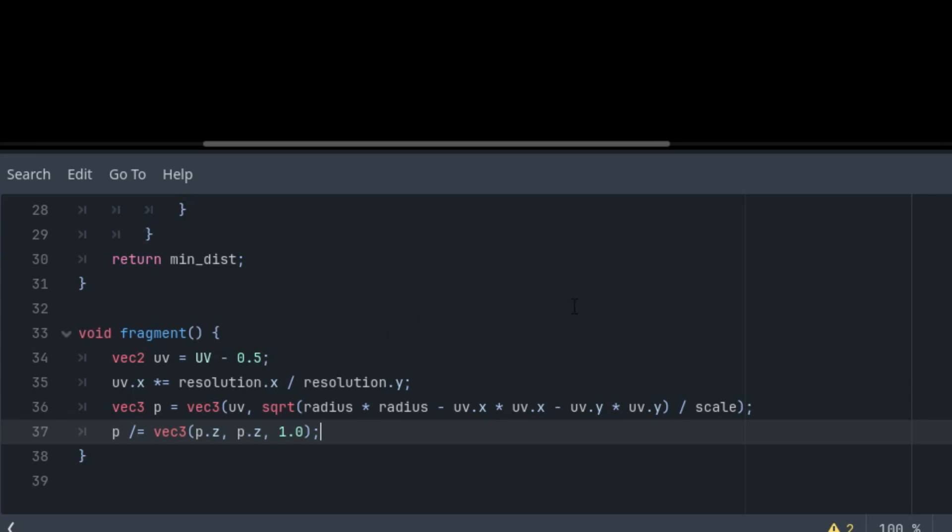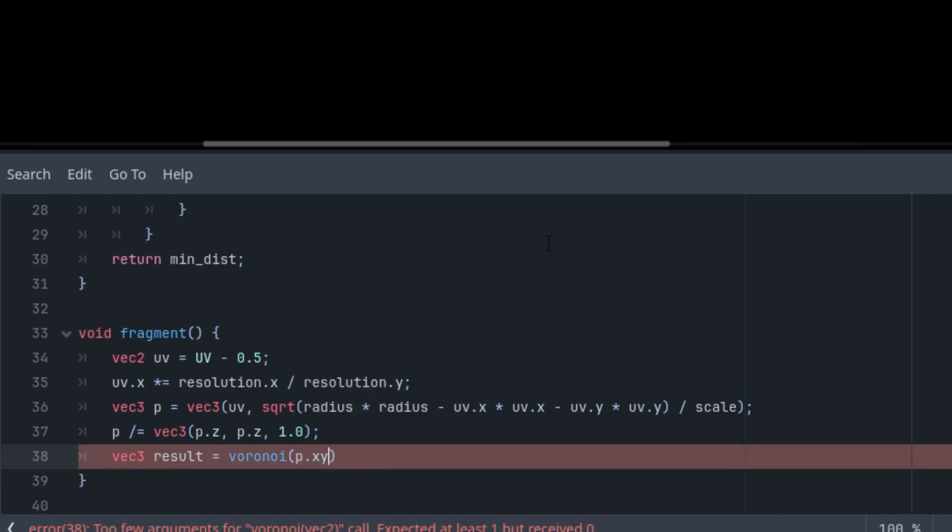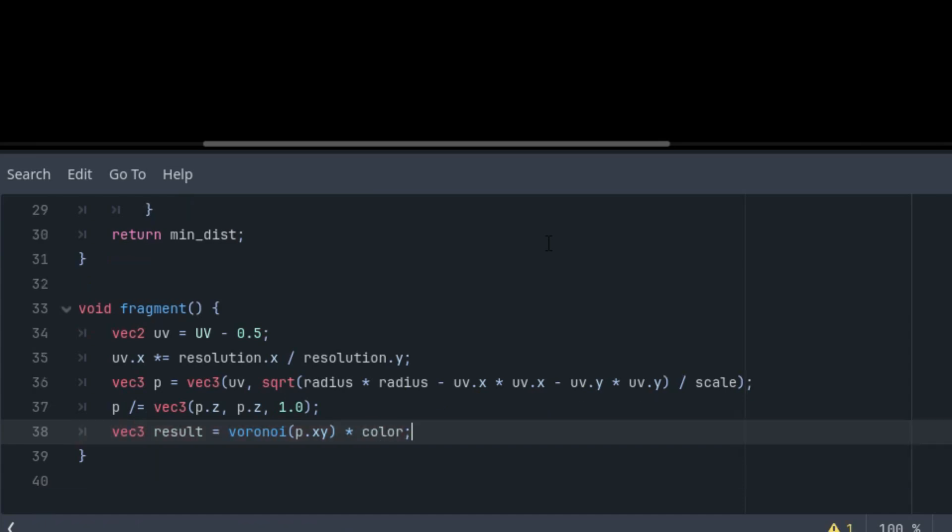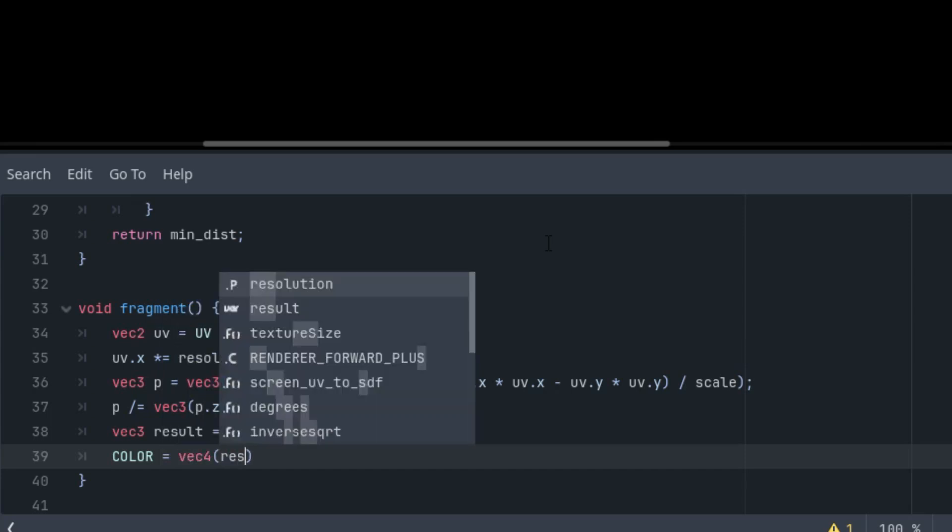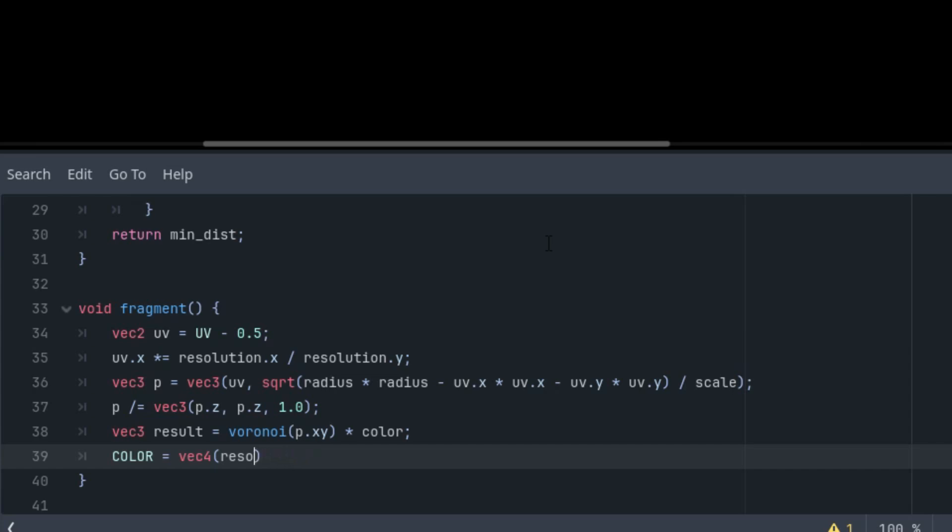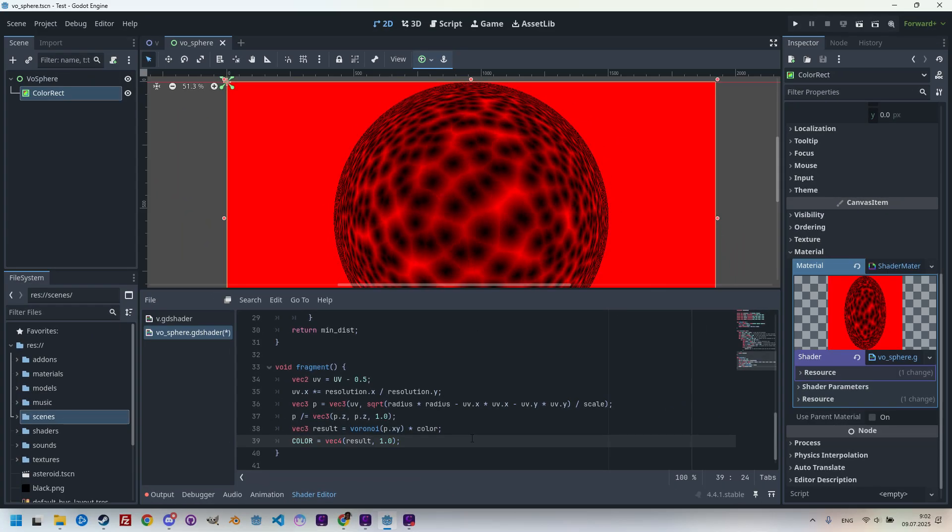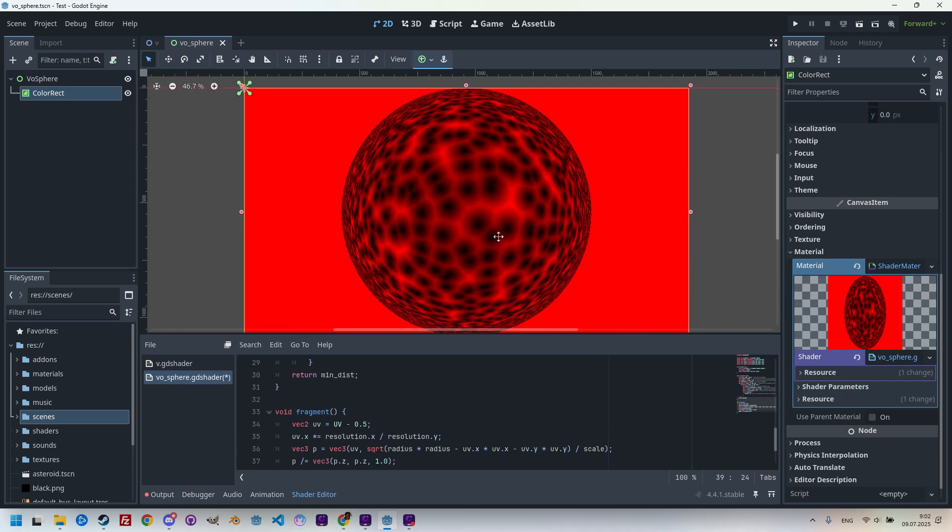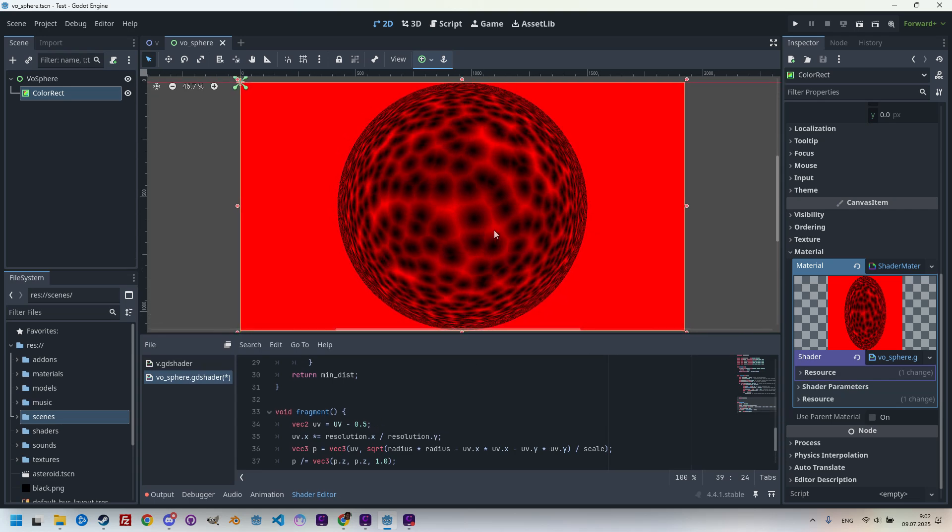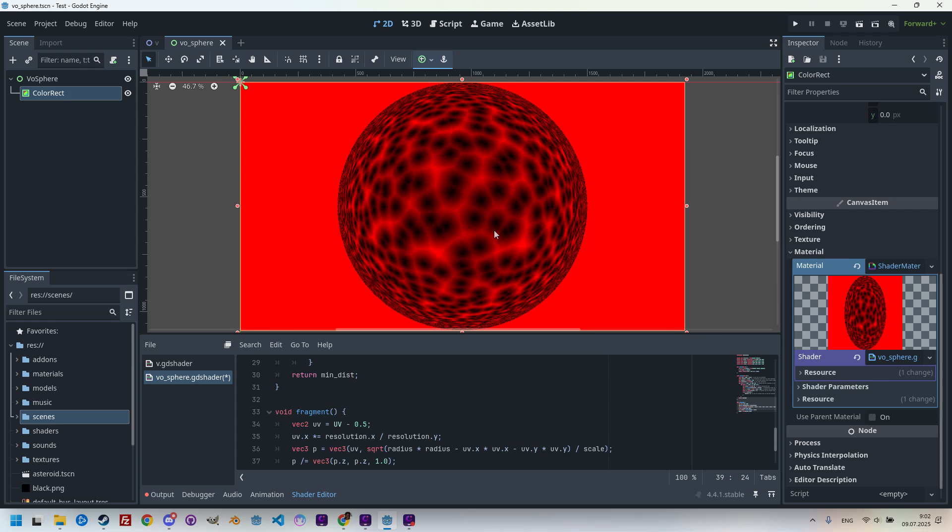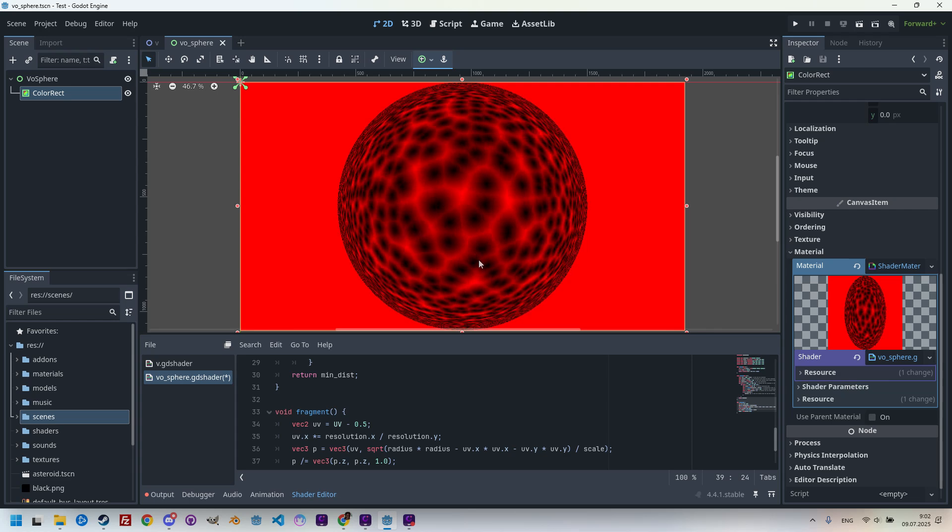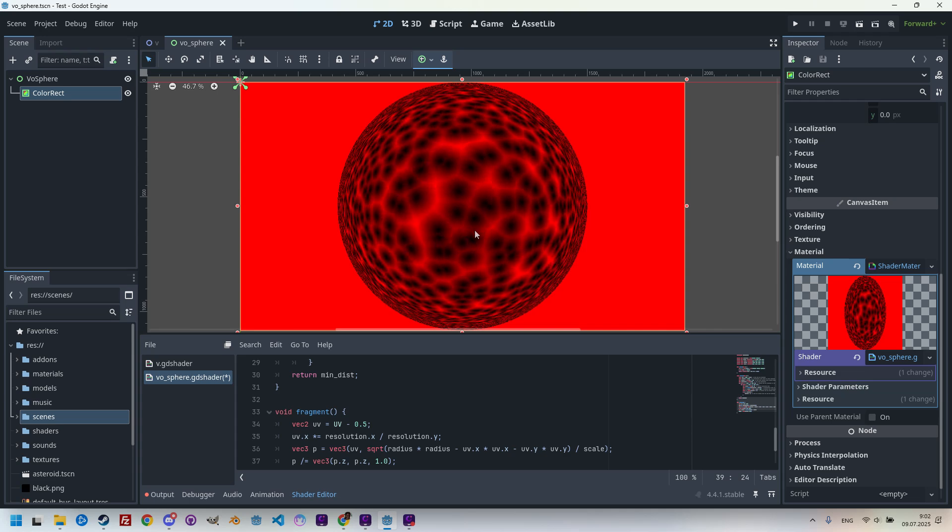All that's left is to get the value from the voronoi function and display the result in the expected color just like before. We'll do it like this: vec3 result equals the voronoi, and this time not UV but p.xy, the first two components, and multiply it by the color uniform parameter. And finally, color is vec4 result and 1 for alpha. Let's display the whole picture. Look at that, the result is very similar to what I showed at the beginning.